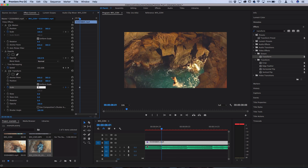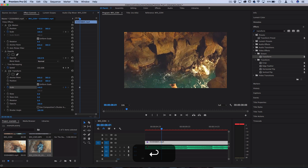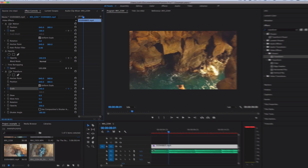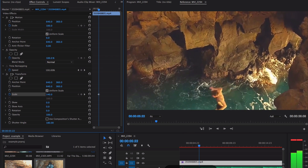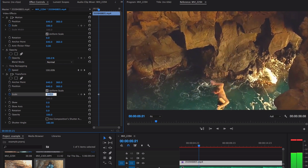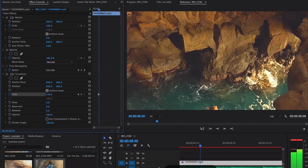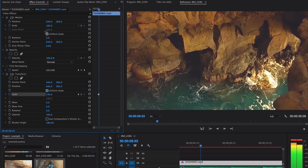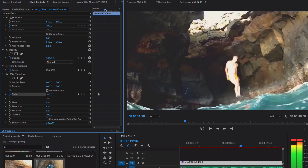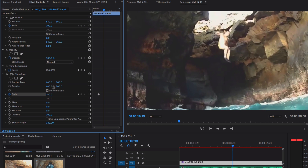Turn the scale up to anywhere from 125 to 140. For emphasis I'll use 140, which is a decent amount of zoom. Now arrow over about two or three frames to the left and make the scale go back to 100. So we're starting at 100, then quickly in one, two, or three frames going into the higher scale amount, and then move a little bit further and have it slowly ramp back off to 100.